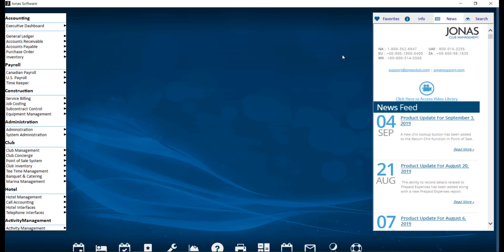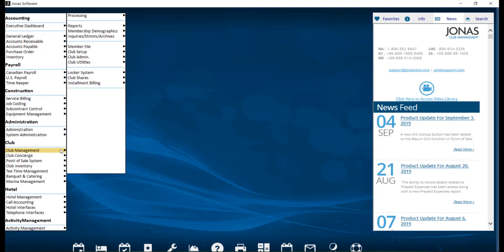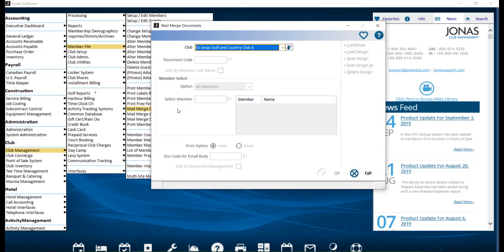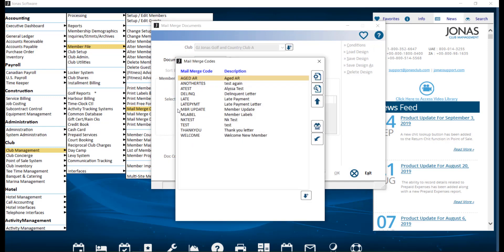Within Jonas, we're now going to navigate over to Club Management, Member File, and Mail Merge Club Documents. Select your club and go ahead and select that mail merge code that we just created.